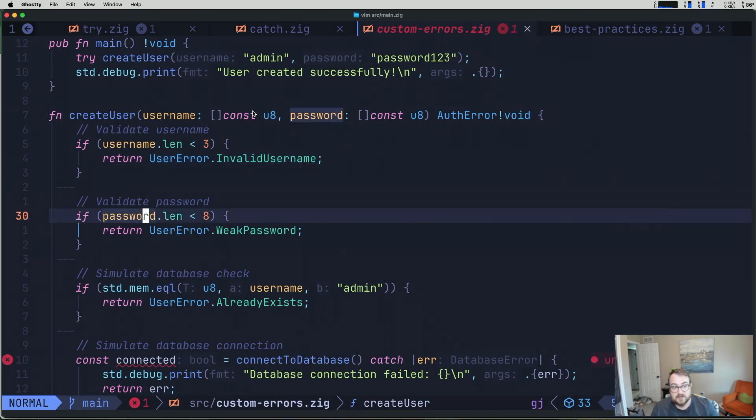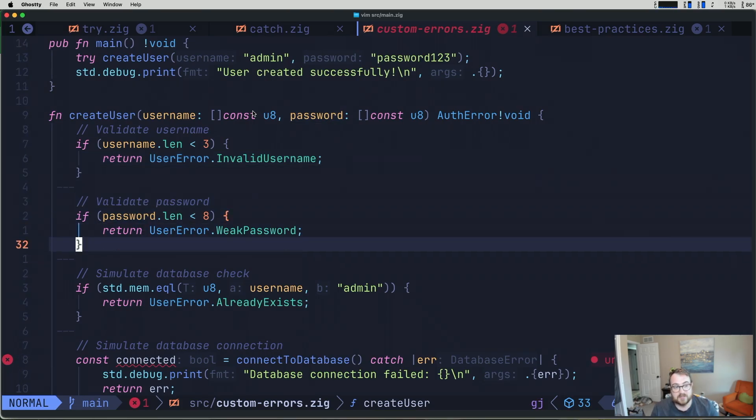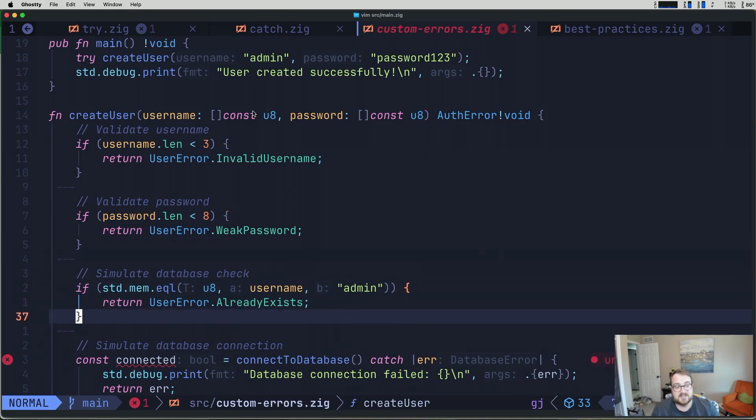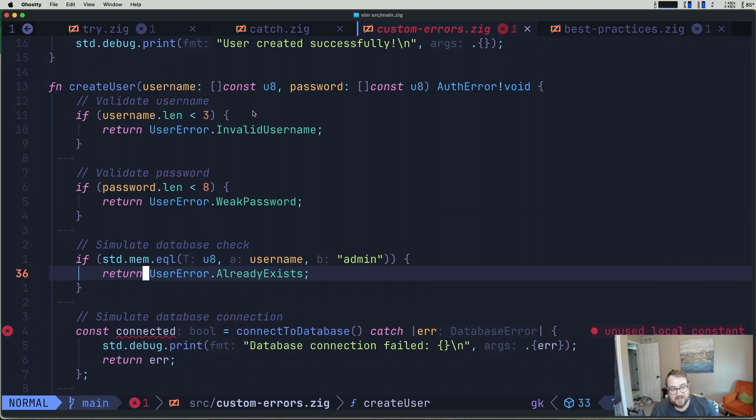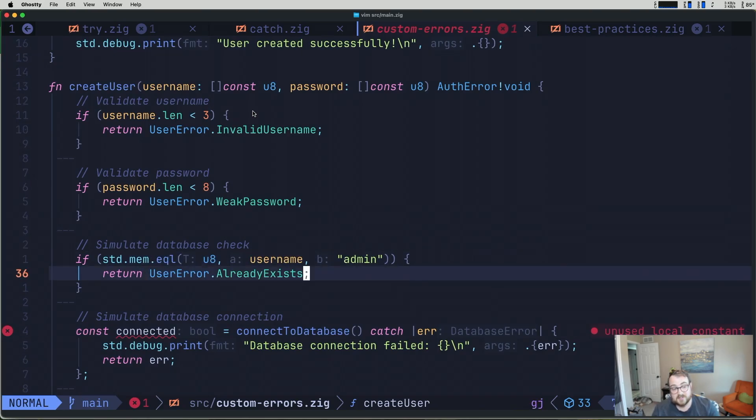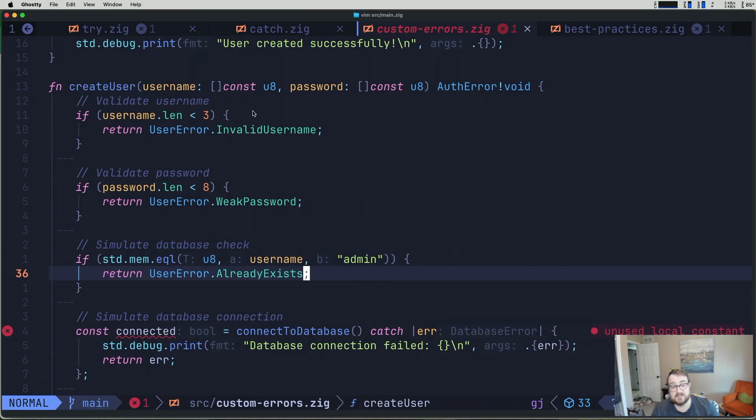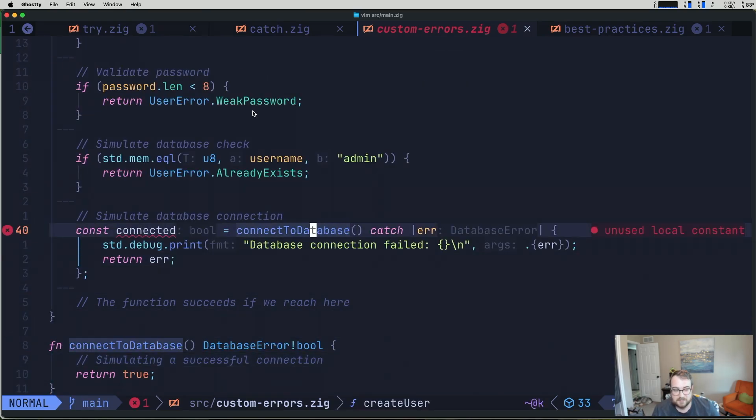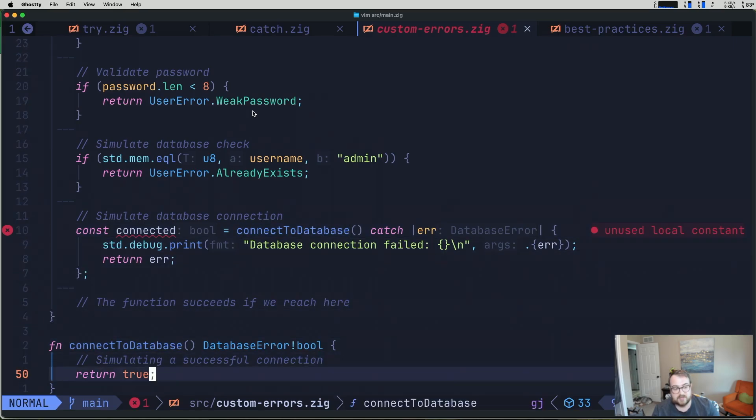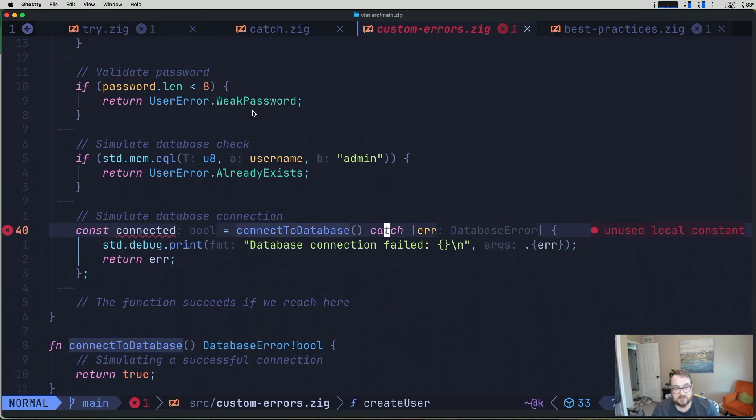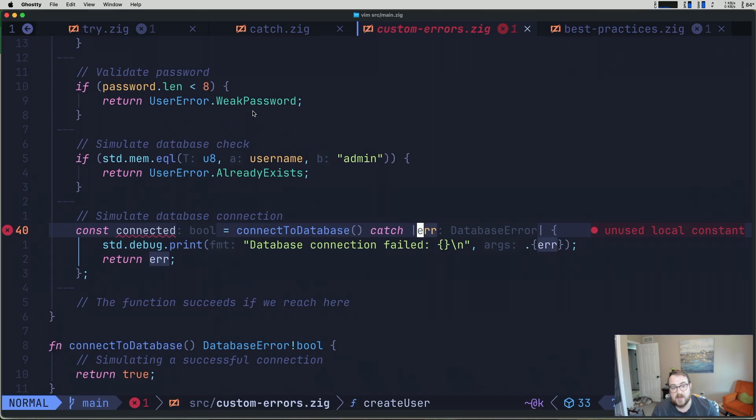Then we try to validate the password. If the password length is less than eight, that's too weak of a password. So we'll return another error there. We might simulate this database check. I don't really want to actually call out to a database. But in the case of something like the username is equal to admin, we're going to say, hey, that already exists. We also may try to connect to a database. Again, this is simulated. And you can see down here that we are actually just returning true. But we can catch the error type that is returned here and then we can handle that as well.